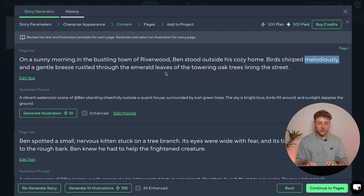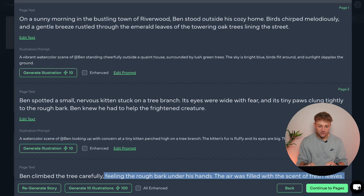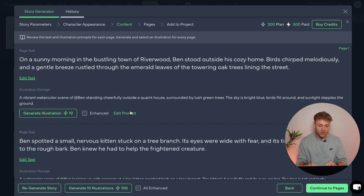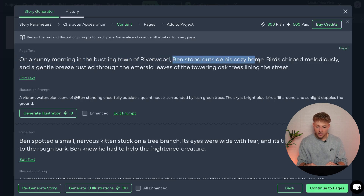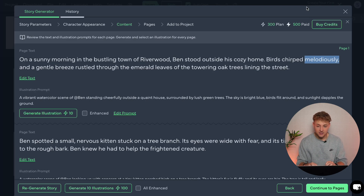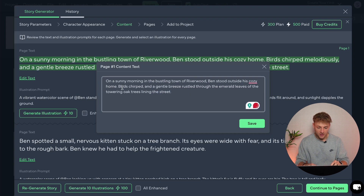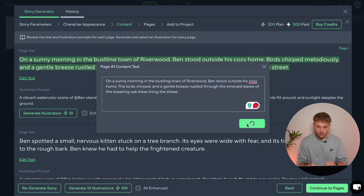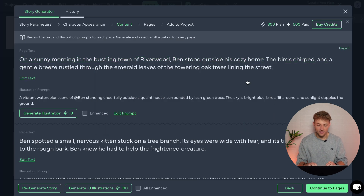The next stage is to go ahead and press generate content, which will create the content and storyline for this book and take you to the content pages. Each of these is going to be the text for a different page. If you're not happy with it, you can either edit the prompt or edit the text itself. Let's take this first page: 'On a sunny morning in the bustling town of Riverwood, Ben stood outside his cozy home. Birds chirped melodiously.' Now, I'm not even sure what 'melodiously' means — and if I as an adult don't know, a kid probably won't either. So we're going to change this and just say 'the birds chirped and a gentle breeze rustled through the emerald leaves of the towering oak trees lining the street.' Press save, and that's updated everything for us.